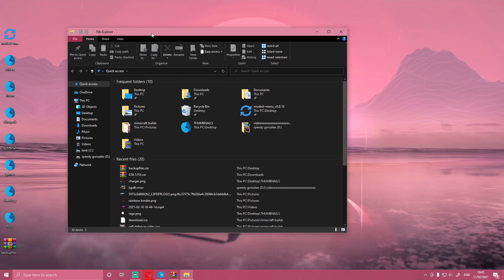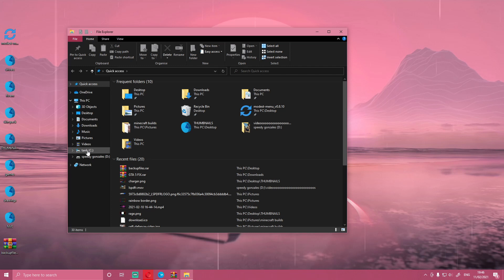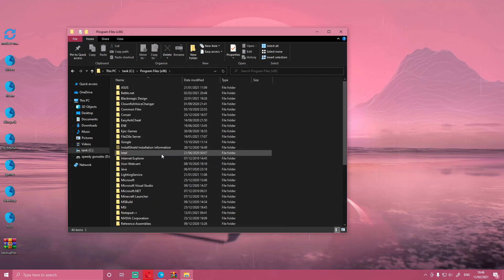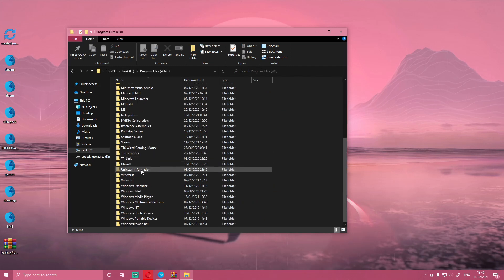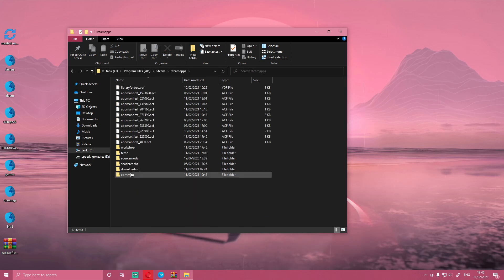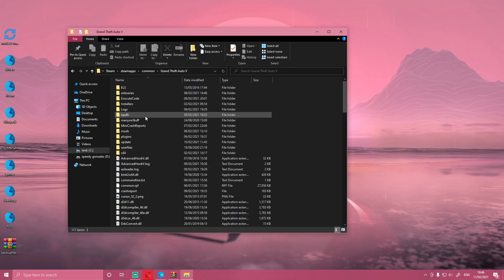But for Steam users, I'm going to show you guys how to get to that now. Go to the drive you've installed your GTA 5 on, go to Program Files x86, and then go to Steam, steamapps, and common. Choose the GTA 5 folder. It's this one right here.